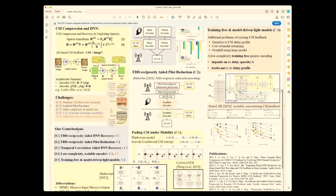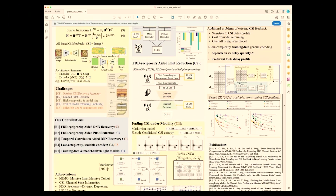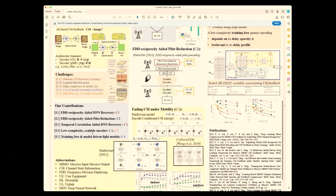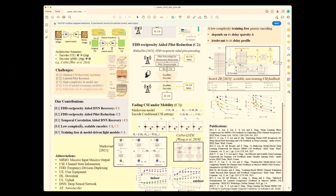We are going to talk about several contributions. One is to utilize channel reciprocity in FDD to aid a deep learning network. We will also look at how that channel reciprocity allows pilot reduction in the forward channel. We will also discuss how we utilize temporal correlation across different subframes in the channel state information so that future CSI can benefit from past estimates.